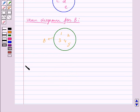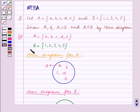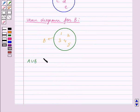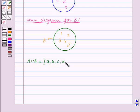Now we will find what is A union B. We know that the set A union B contains elements which are in set A, or in B, or both. So A union B is equal to the set containing the elements a, b, c, d, e, 1, 2, 3, 4, 5.